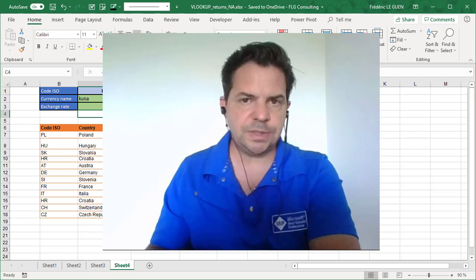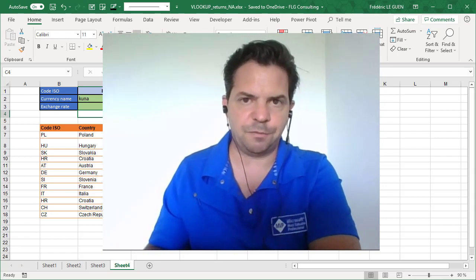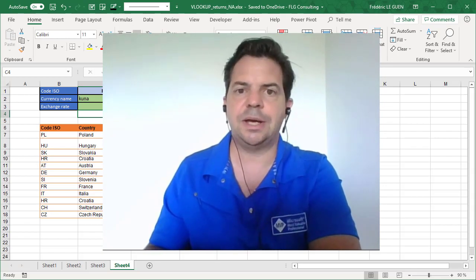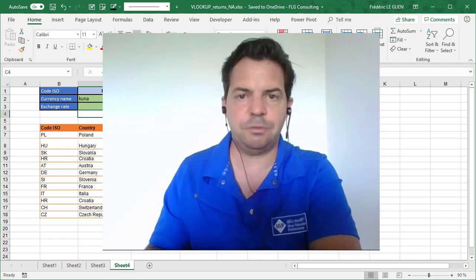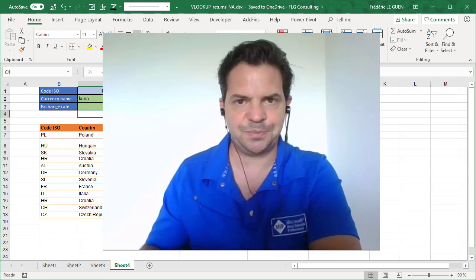So now in this video, I have shown you everything about the VLOOKUP function. Now I hope you will never make another mistake with this function.